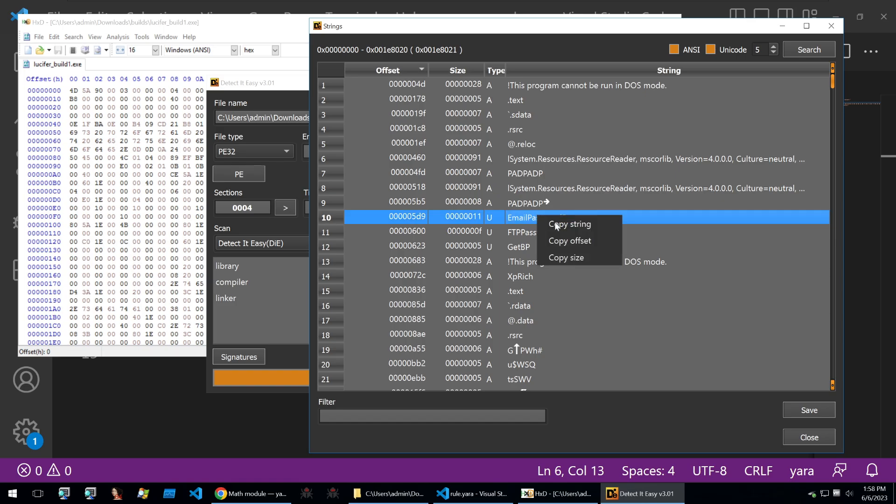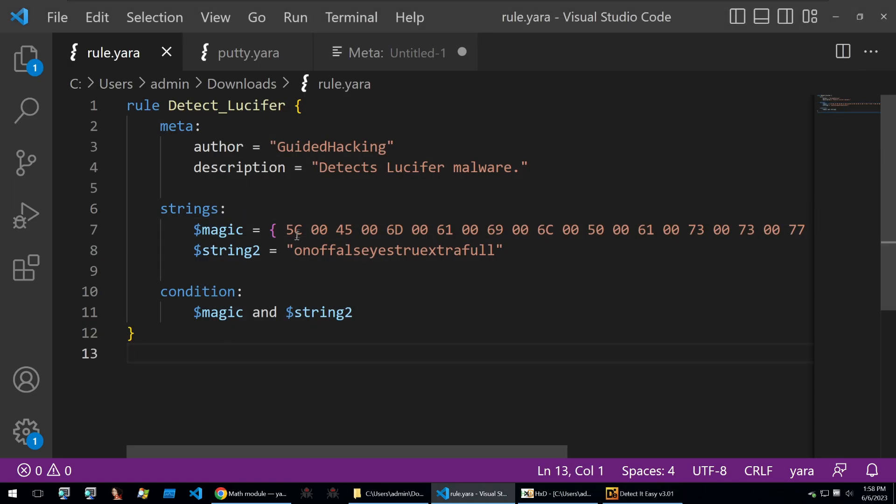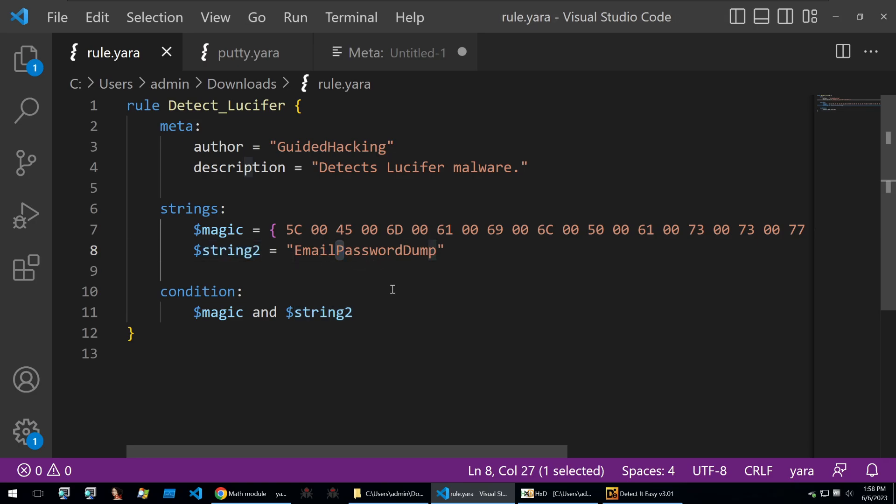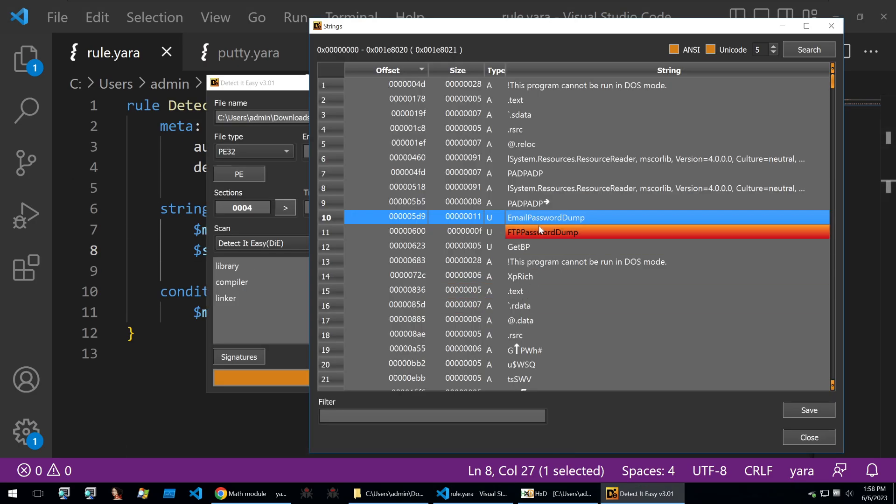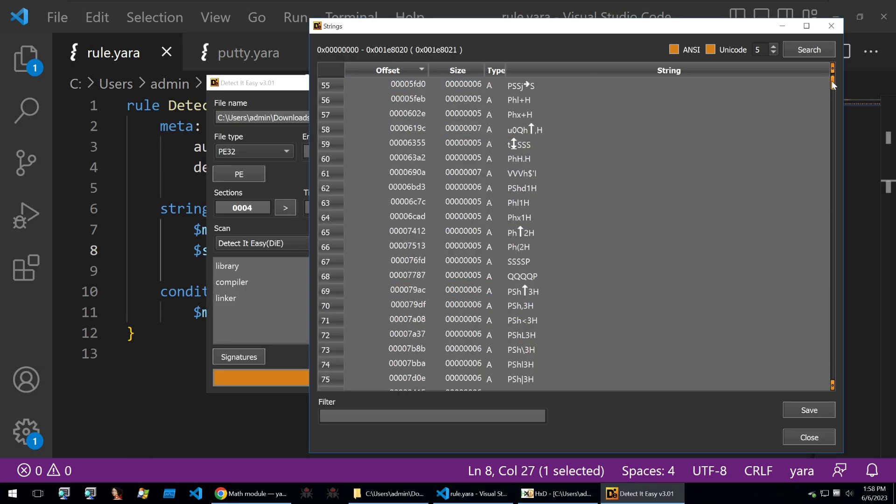For instance, if I wanted to say that all binaries generated by the Lucifer builder which I used have this 'email password dump' in them, then I'll copy that string and I can put that within my Yara rule. I've just put that as string two here, email password dump being in there.